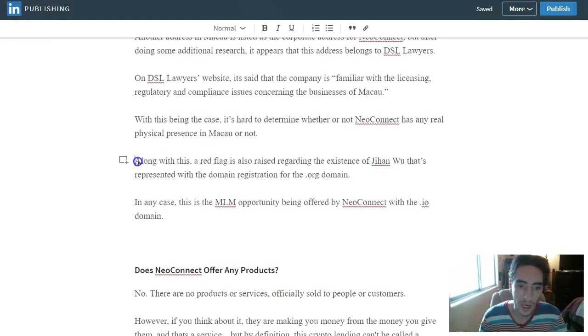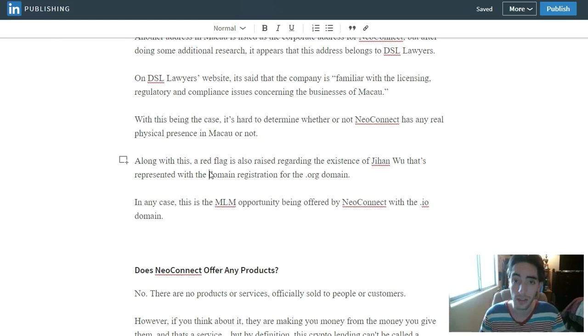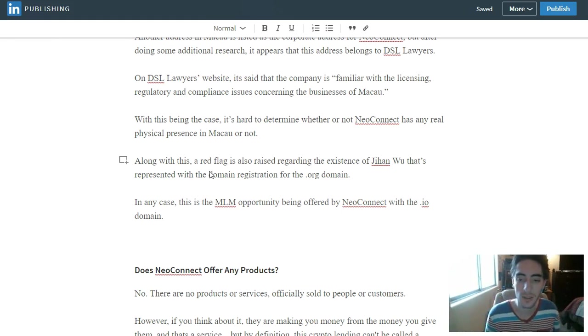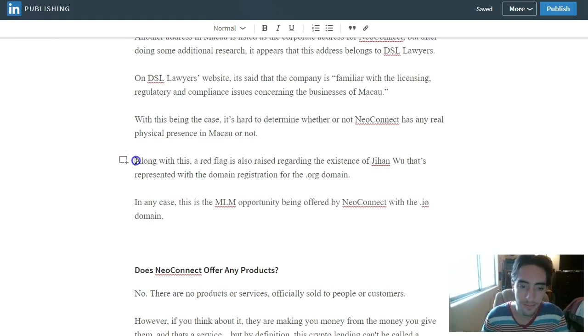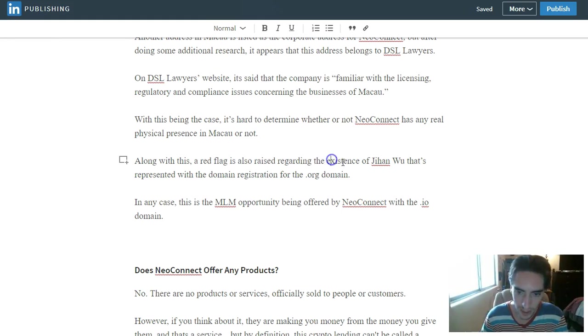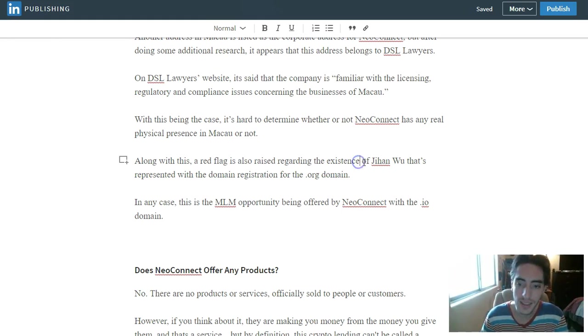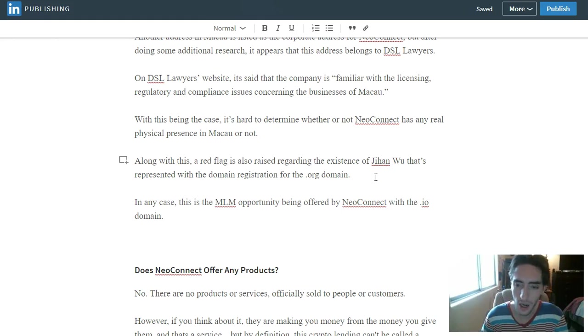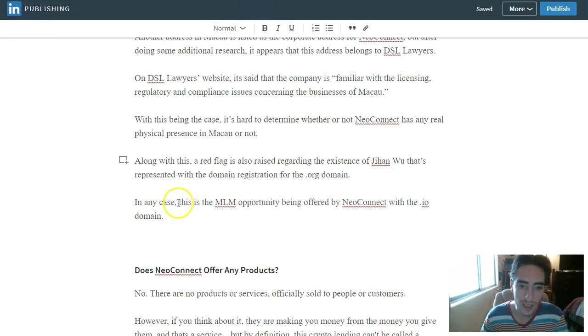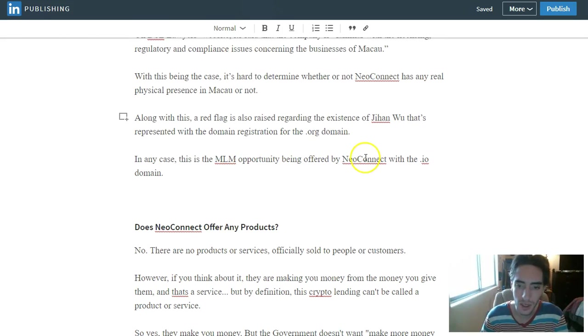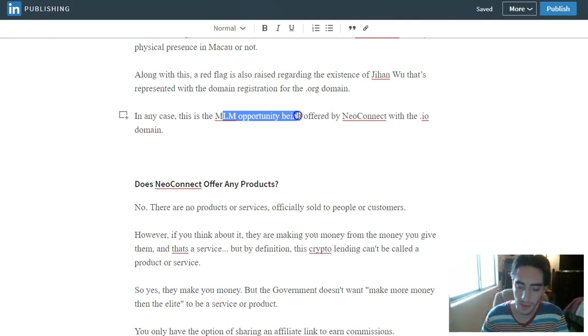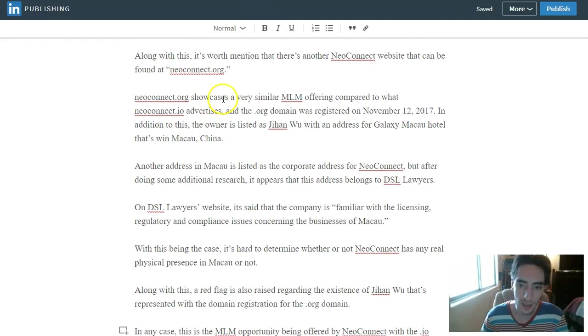Now they've got their mining, so could it be operated out of two locations? You know, the main location and then you got your mining location. So they don't have to disclose anything like that. And so along with this, a red flag is also raised regarding the existence of Jihonwu that's represented with the domain registration of the .org domain. In any case, it's the MLM opportunity being offered by NeoConnect with the .io extension. So NeoConnect.io is going to be the MLM opportunity, and usually .org is going to be a charity.